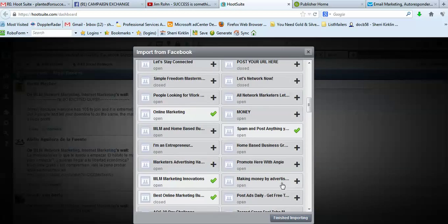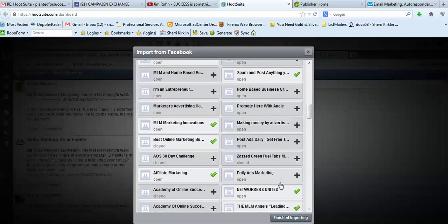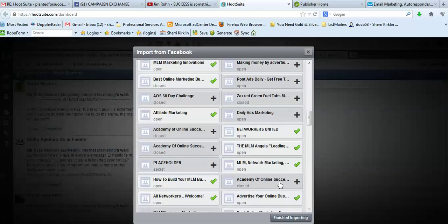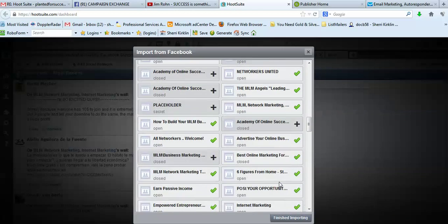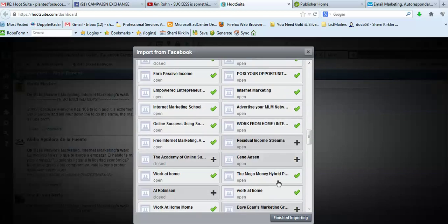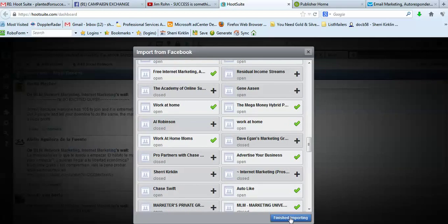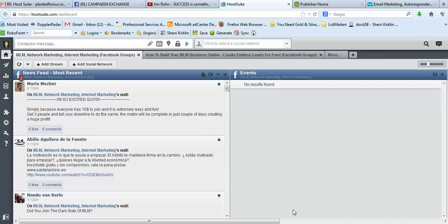And all of your groups will be listed here and you can just pick and choose the ones that you want to turn on and off. And then you click Finish Importing. And that's it.